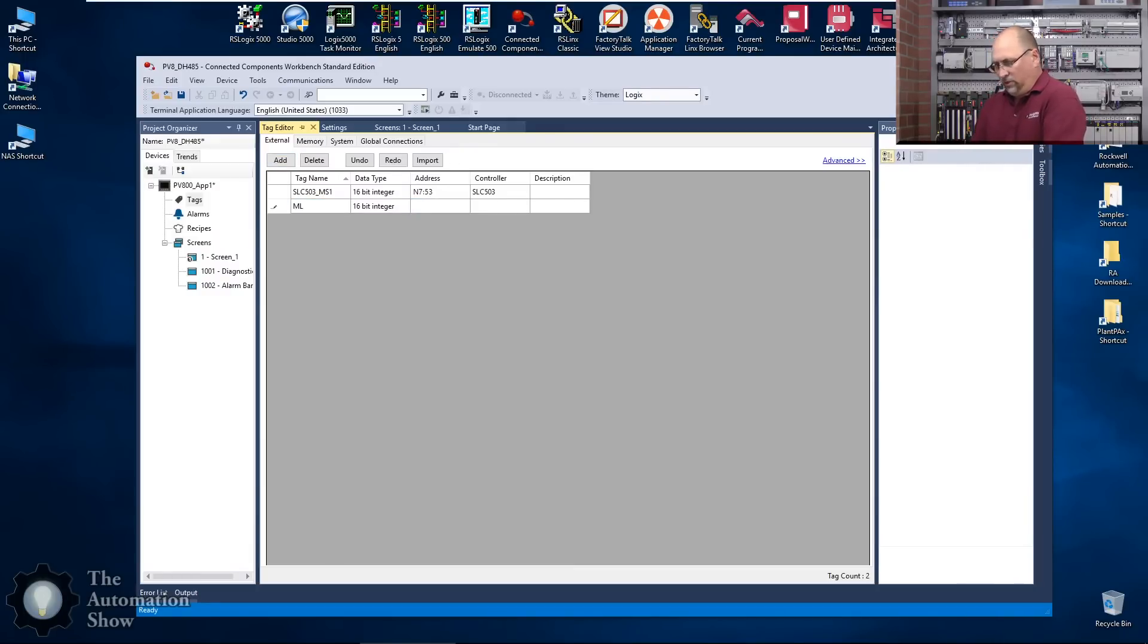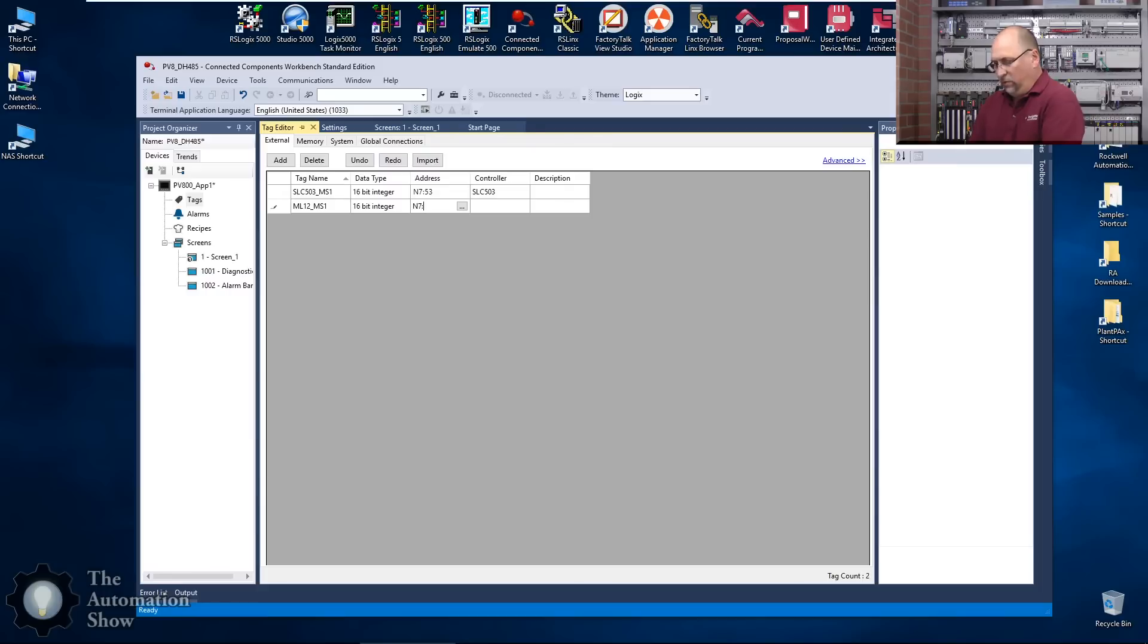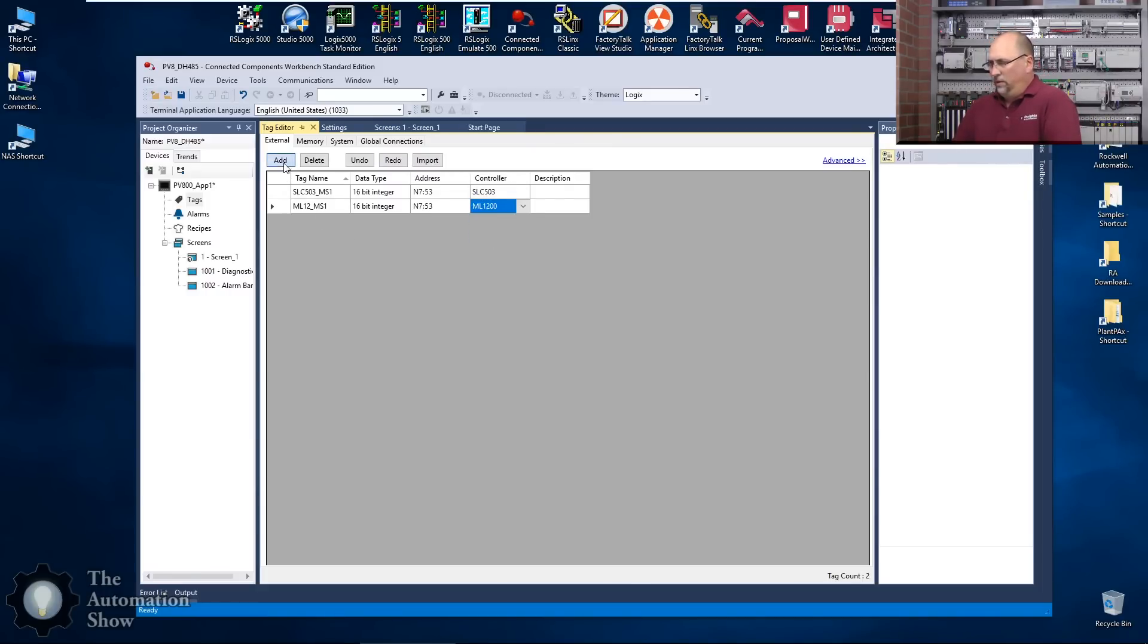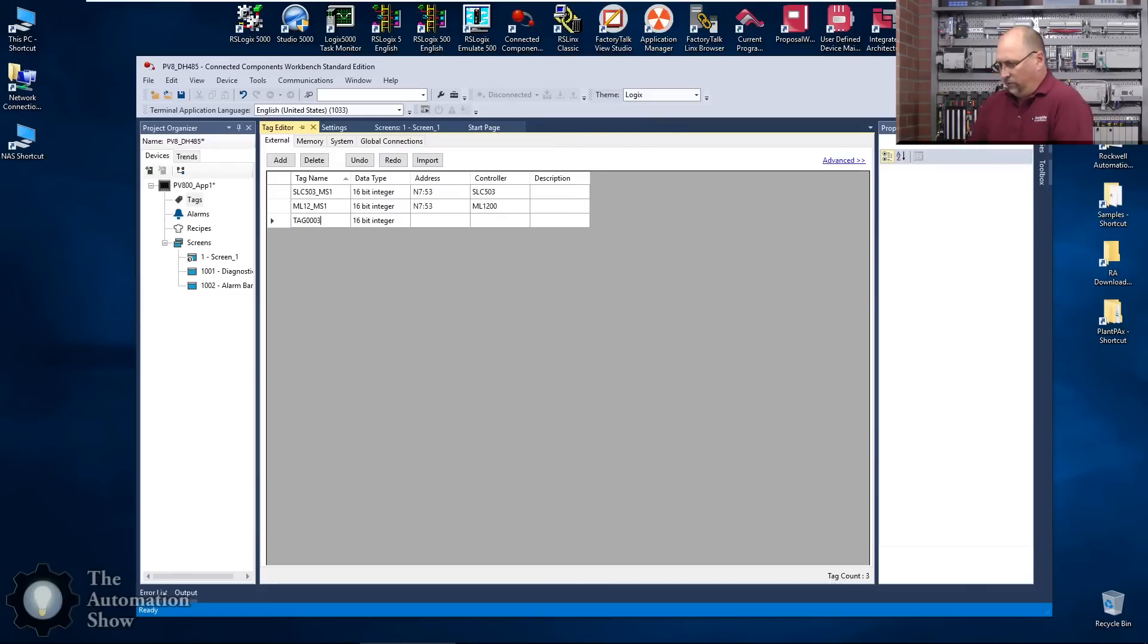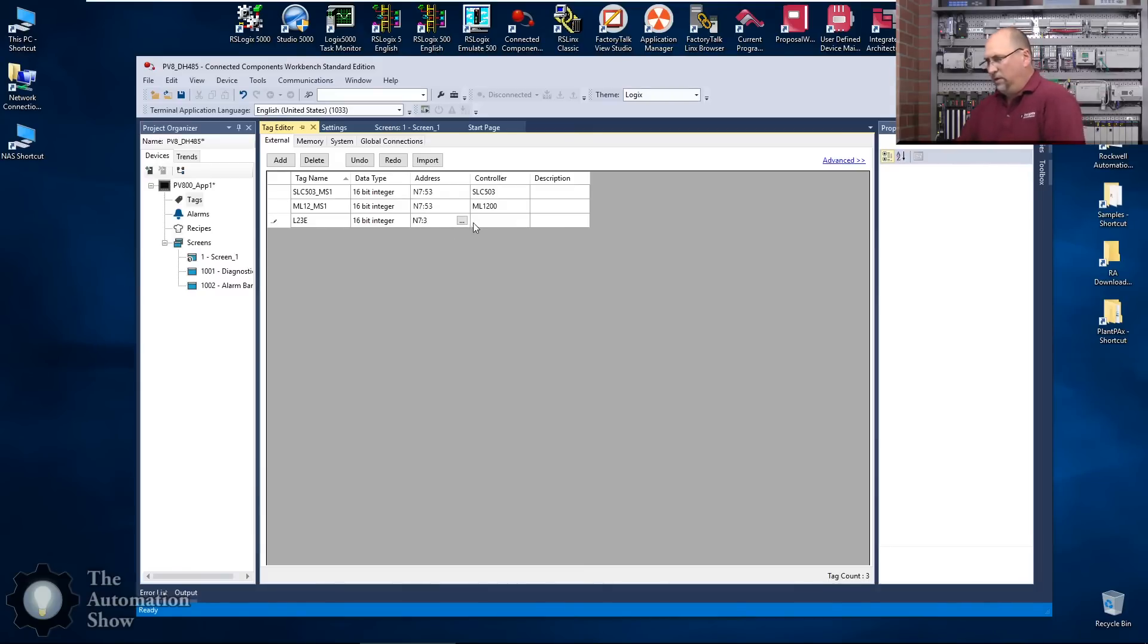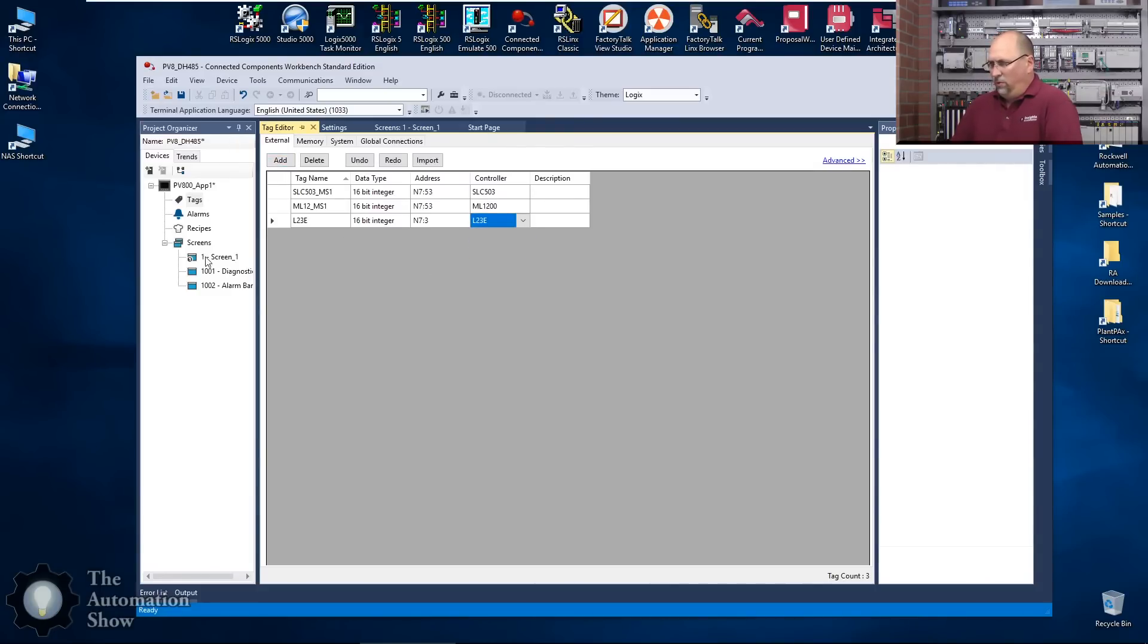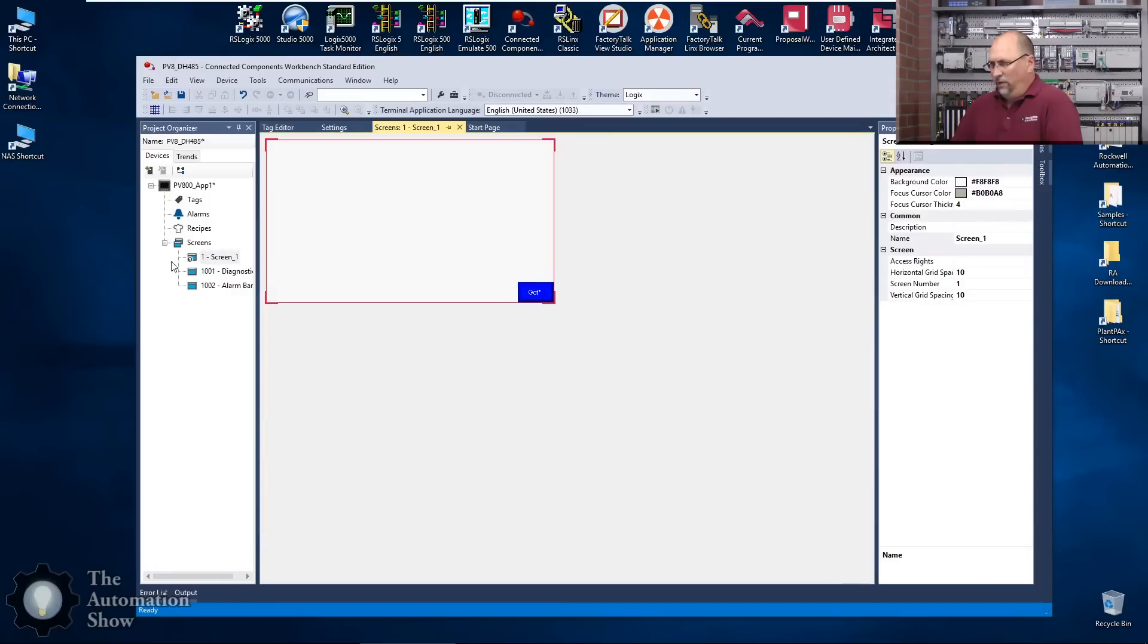That also will be N7:53 but that will be our MicroLogix 1200. And then finally we'll add in our L23E, but this one is going to be N7:3 because I remapped everything into that 50-word array, so that's a little different. So that's done.